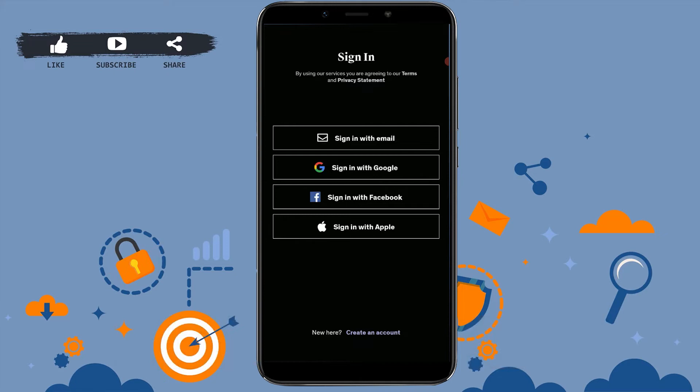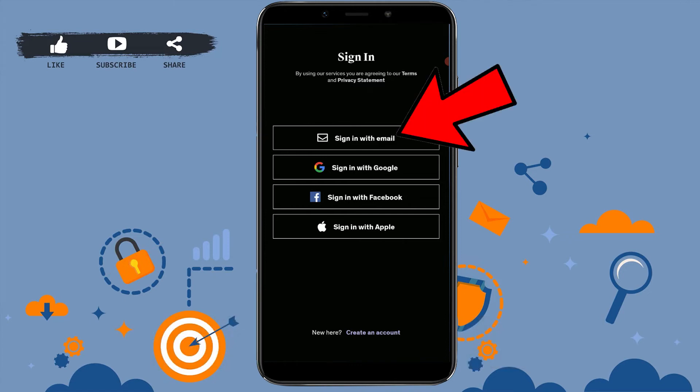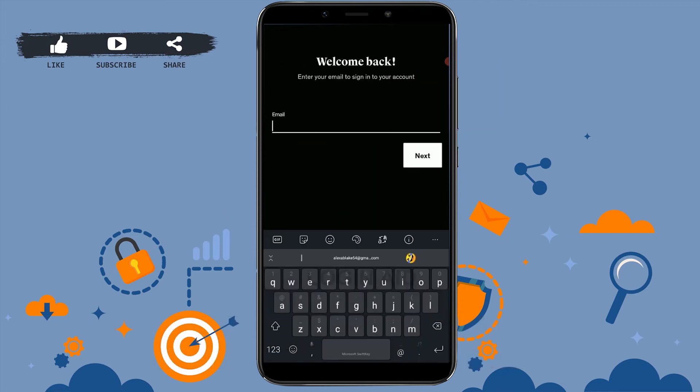If you click on one of those options, you will be able to get signed in with just one tap, as you have linked your Udemy account with that social media platform. Here we are going to go through signing in with email.